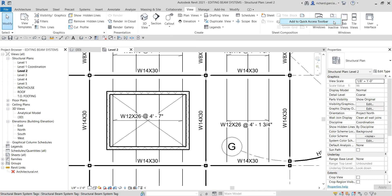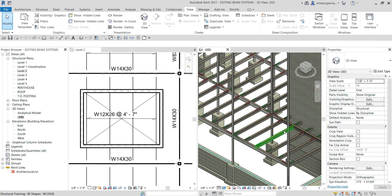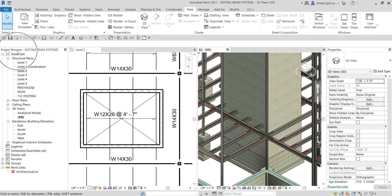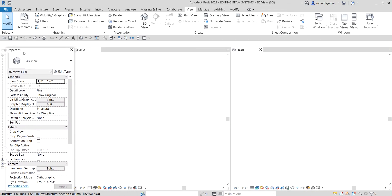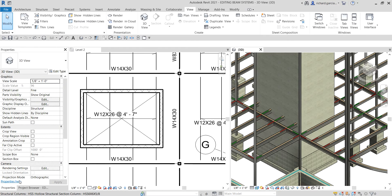Now I'm going to select Tile Views and zoom into this area. I'll combine the Properties panel with the Project Browser — just drag the window, hold left-click, and drop it onto the Project Browser. There you go — we now have the Project Browser and Properties combined for additional workspace.